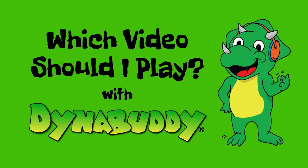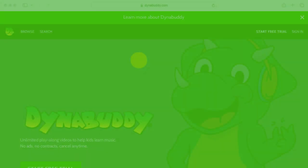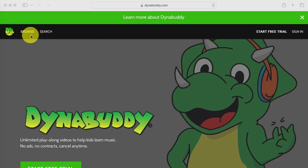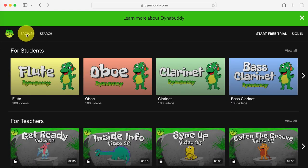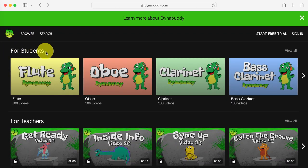Hello and welcome to DynaBuddy. Once you've set up your account, there are a couple ways to choose which videos to play along with. Start by clicking Browse to find the playlist for your instrument. The playlists are listed here under the For Students tab.